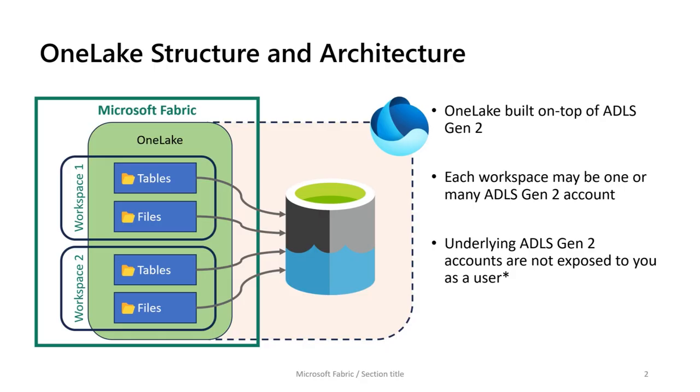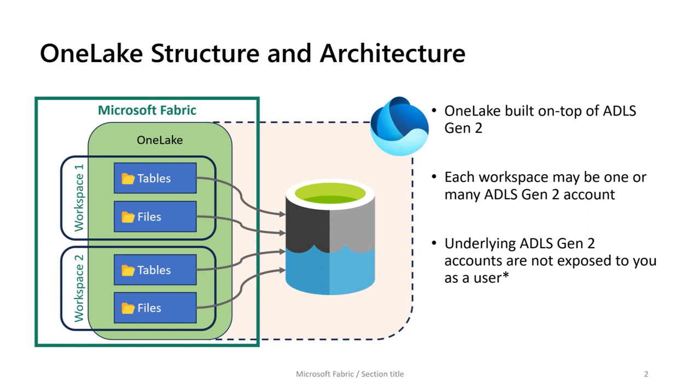Basically the OneLake structure and architecture is all built just about on ADLS Gen2. And each workspace may be one or many ADLS Gen2 accounts, but basically underneath it's one lake, it's just one lake that's virtually across all of these different items you might have. So each workspace will be sort of the container, and inside that container you will have tables and files and links to the objects, the artifacts that you're creating.